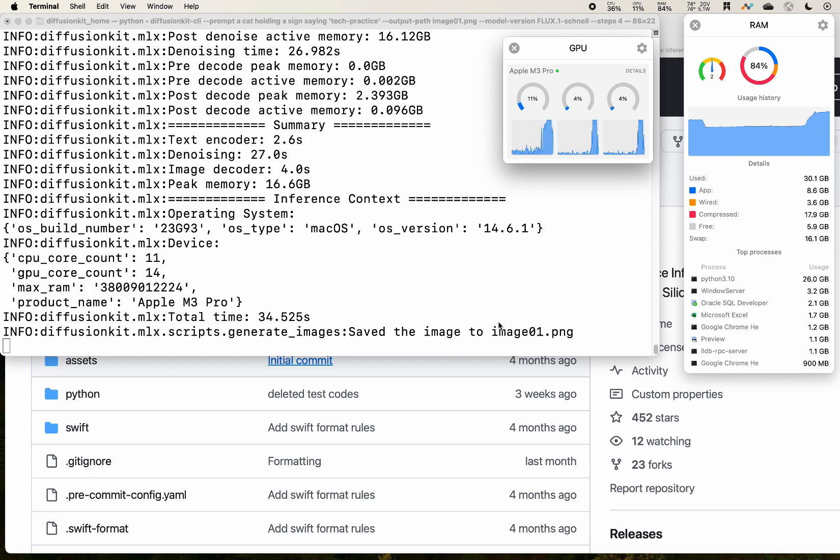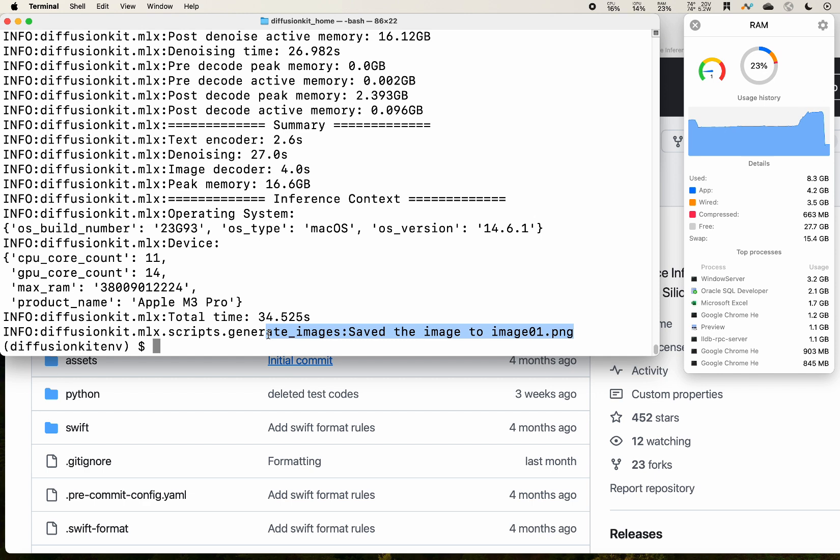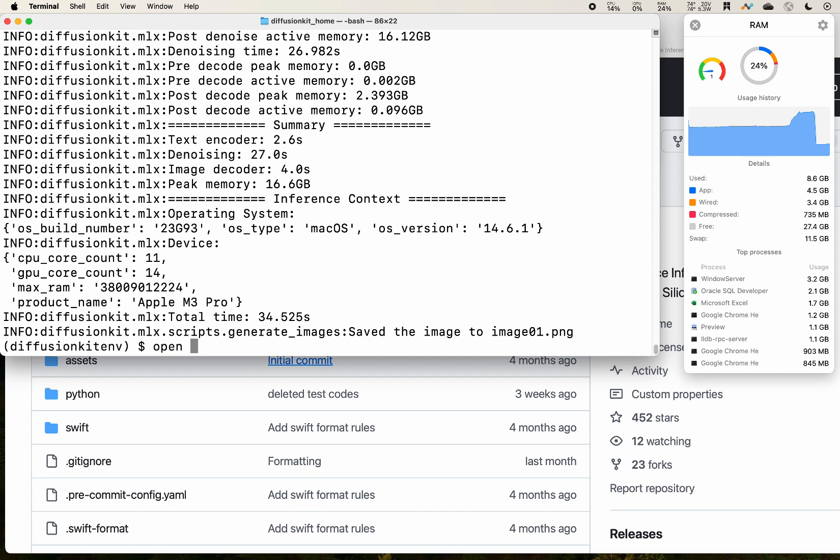And for each step, it seems like around seven seconds. Alright, we see that on our terminal it shows that the image here has been saved.